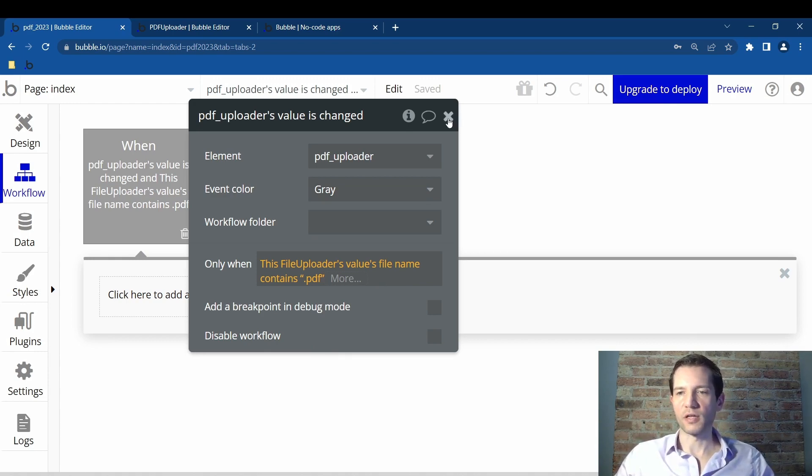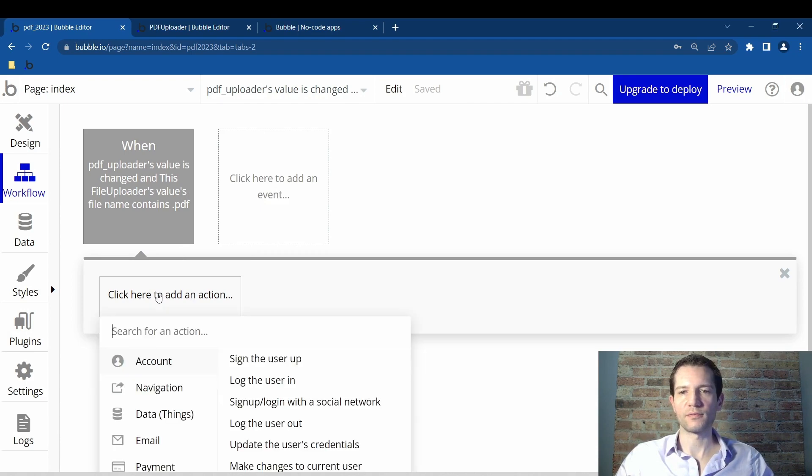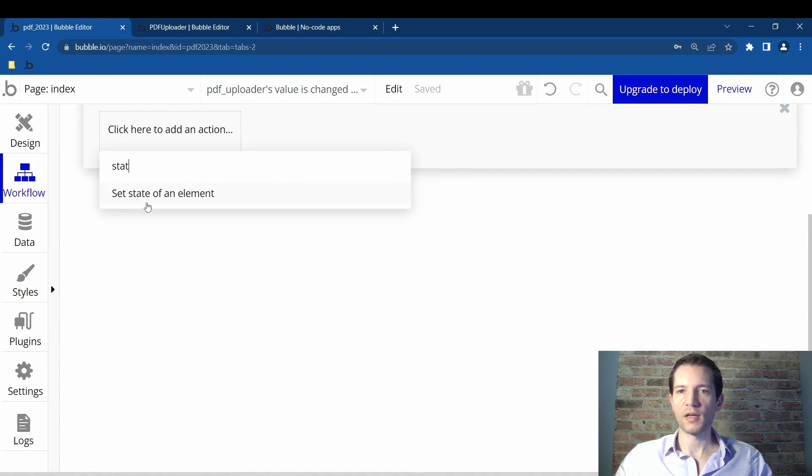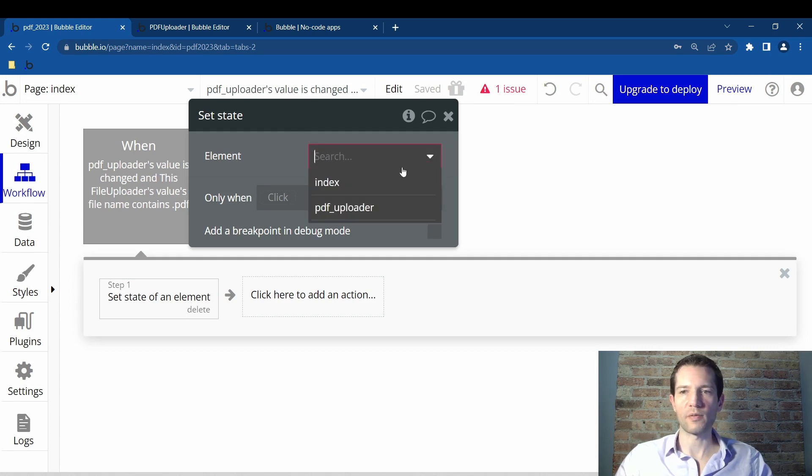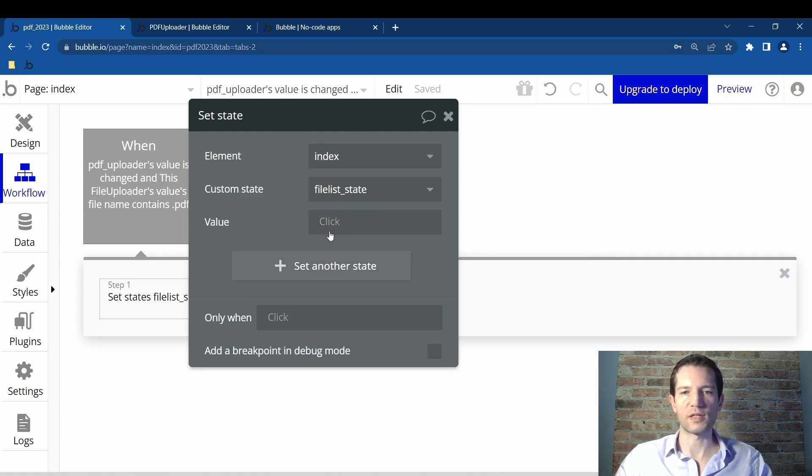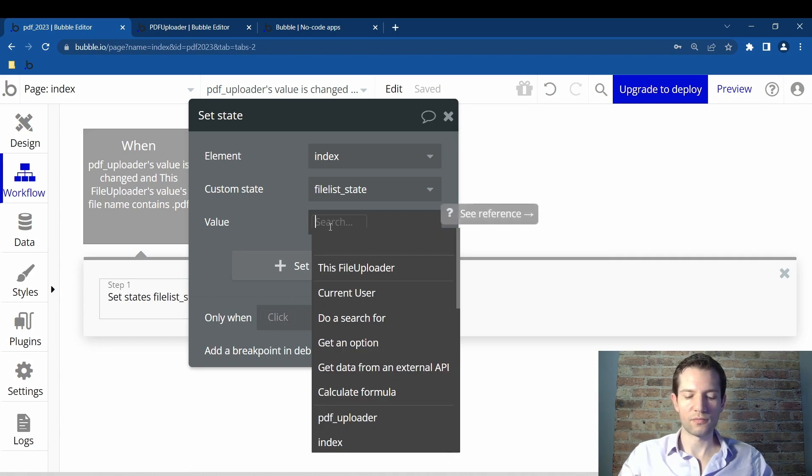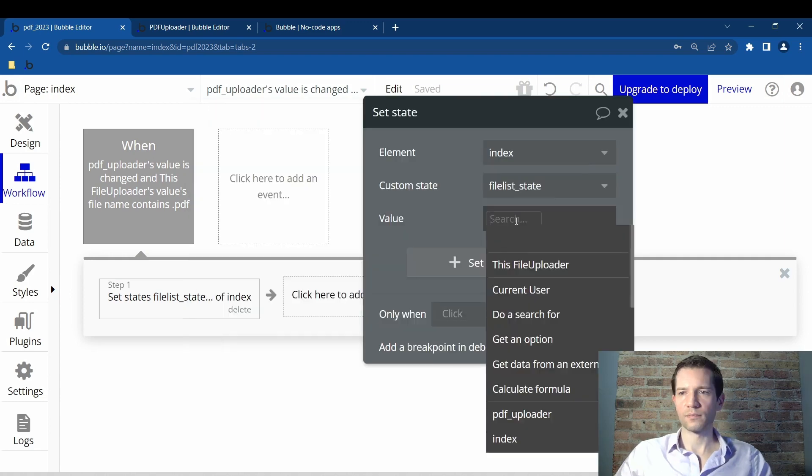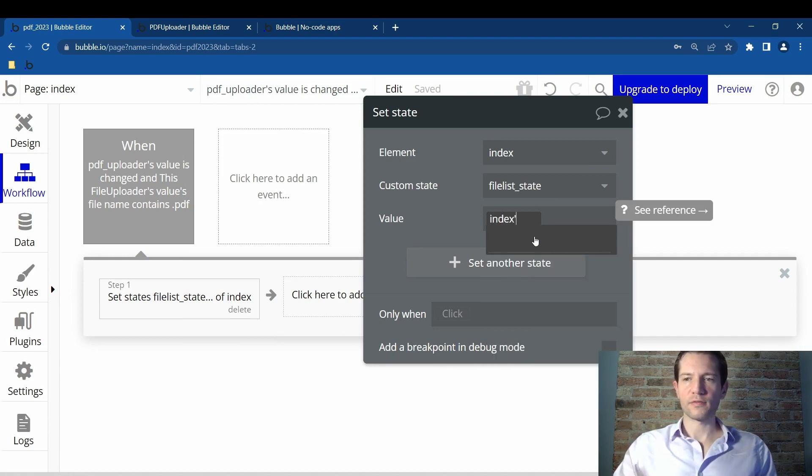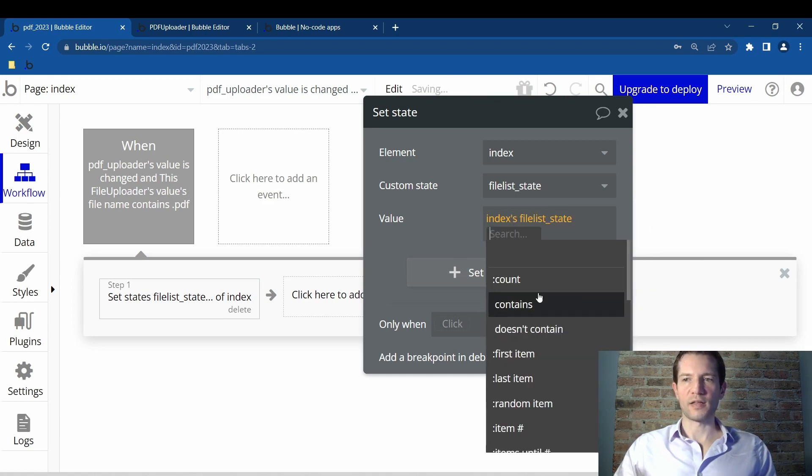So then you X off this and click on click here to create an action. What you want to do next is type in the word state and then click on set state of an element. This box comes up. For the element, you'll click on this index custom state file list state. That is the one that we created earlier. Now the value, you don't do anything with value.